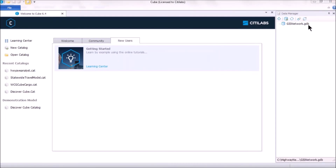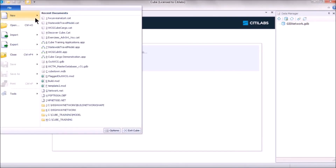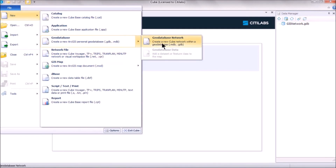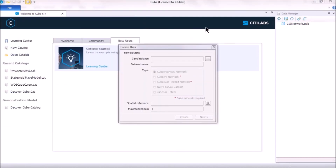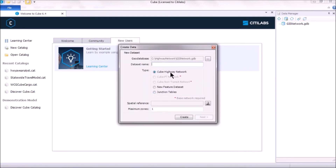Then go to File > New > GIS Map > Geodatabase > Geodatabase Network. It will ask for the existing geodatabase — select the .gdb file just created — and provide a feature dataset name, such as 'network.' Specify this is a Cube highway network, set the maximum number of zones (for example, five), and click Create.